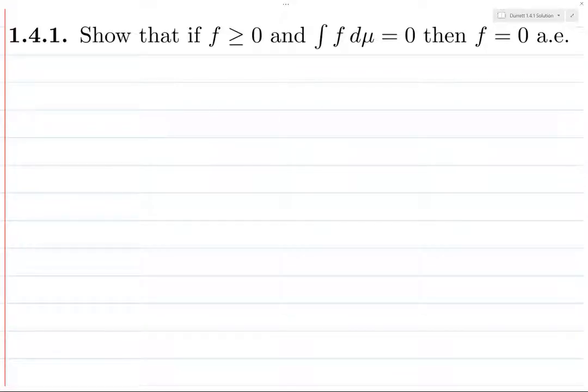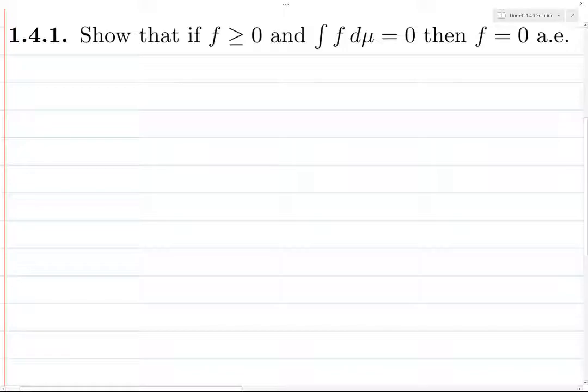Here's what I would consider more of a warm-up exercise for this section. If we have a positive, valued, measurable function whose integral is zero, then the function must be zero almost everywhere.